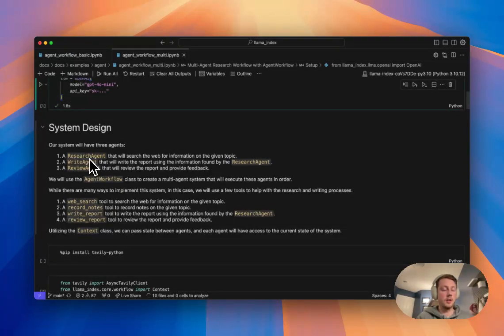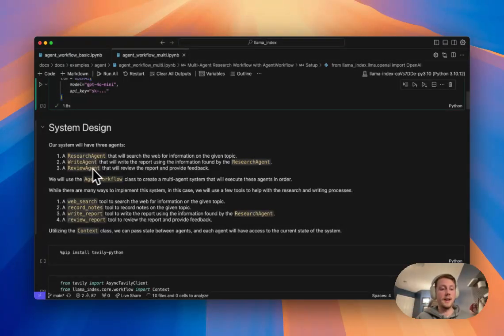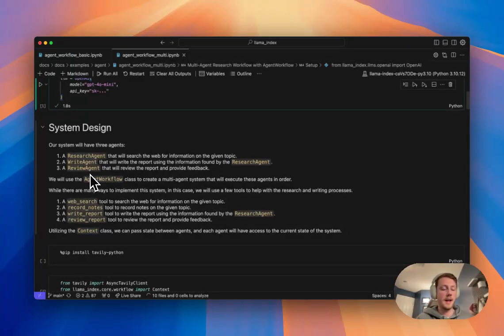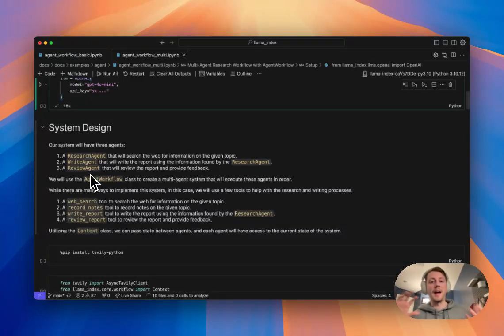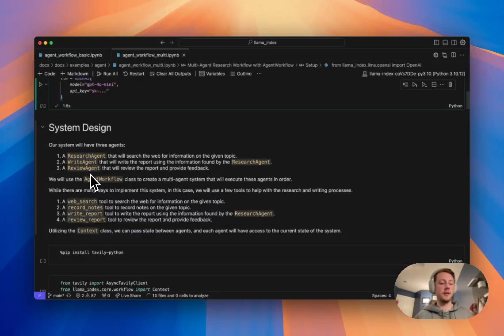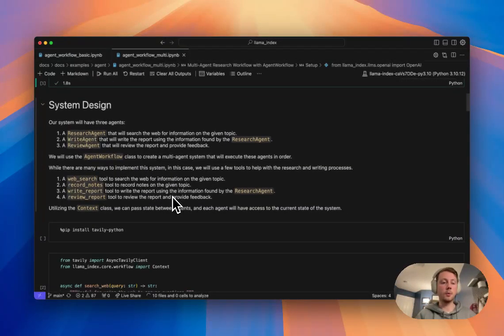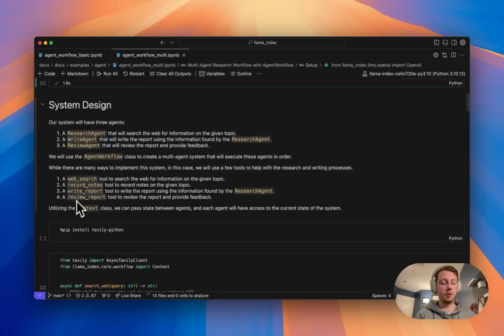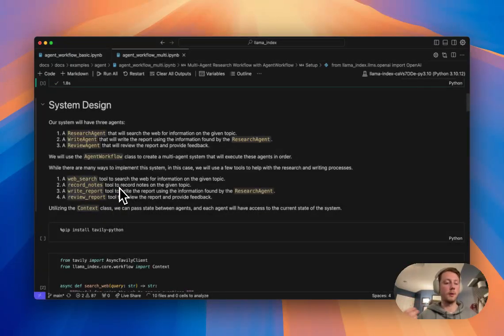So we're going to need an agent to do some research, an agent to write the report, and then an agent to review the report. And you can kind of imagine as the system runs, these agents will hand off between each other to perform the tasks that they're specialized in doing. And so in order to support this system, we're going to implement a few tools, some stuff to do web search, record notes, write report, and review report. And so kind of going into the code here, we have our web search tool again back with Tavili.